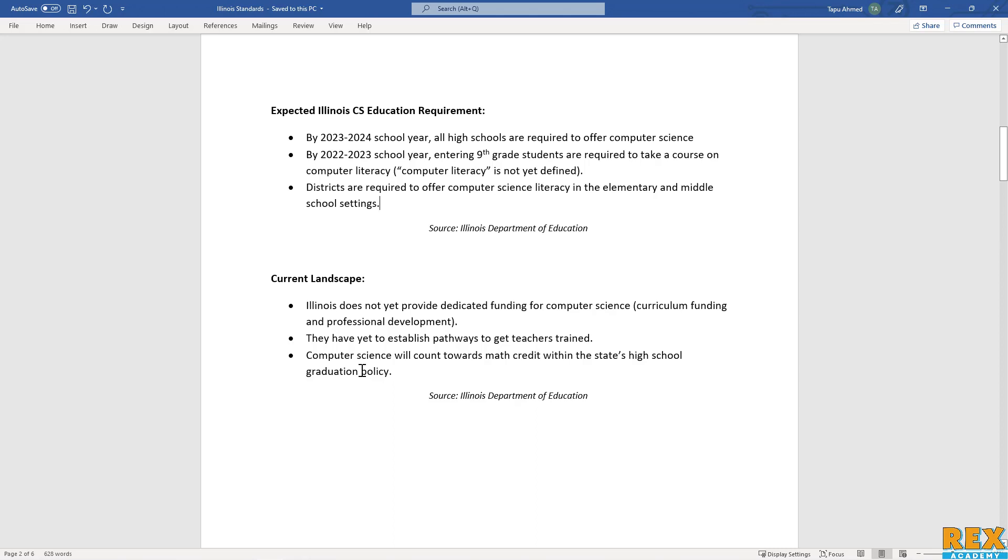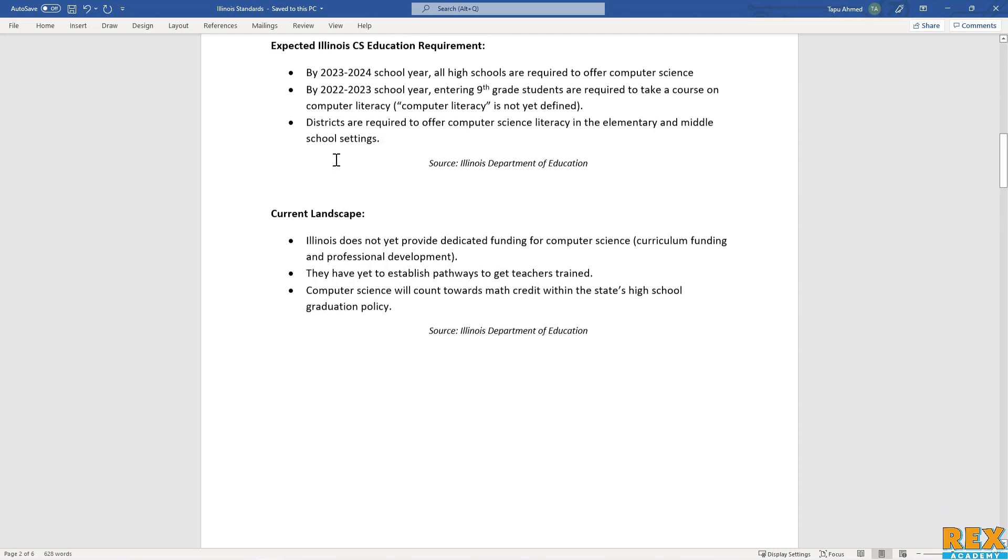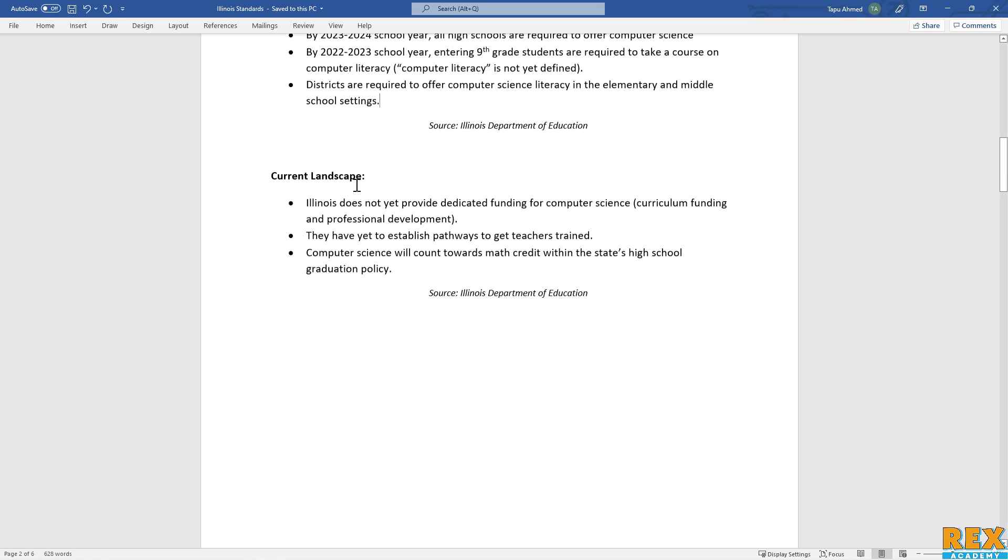My suspicion is that it will be something along the lines of computer science fundamentals, IT fundamentals, or something of that nature. Really, the big thing to take away here is that Illinois does not yet have a dedicated path or funding for computer science.